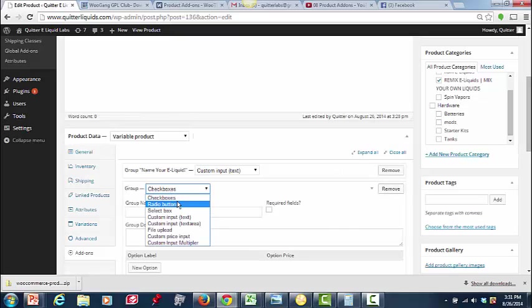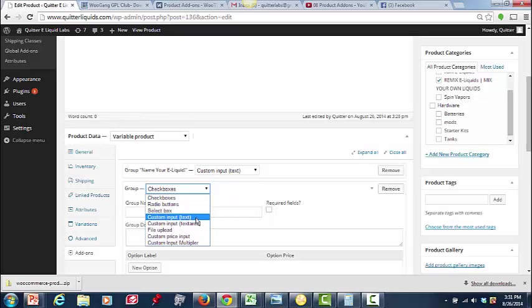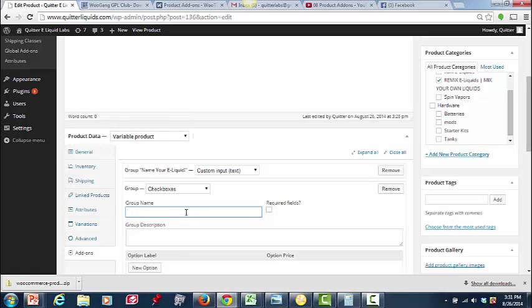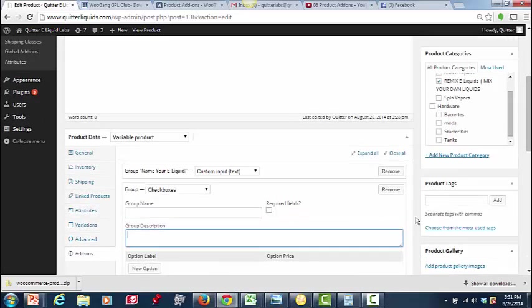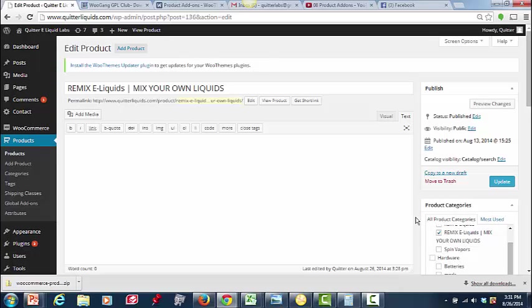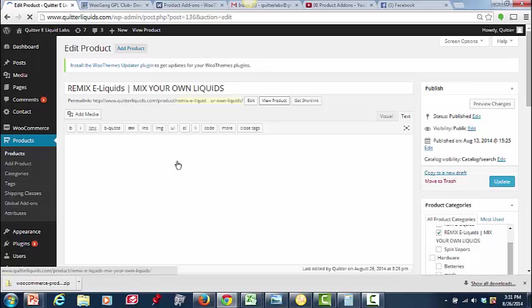So all you'll do is log in here. Click on Add-ons. Go here, hit New Add-on Group. And you can choose if you want radio buttons, select custom input, text or text area, etc. Then you're going to name that, and then just give a slight description for it. And that is it. You're good to go. Hit Update. And you're ready to rock with your product.